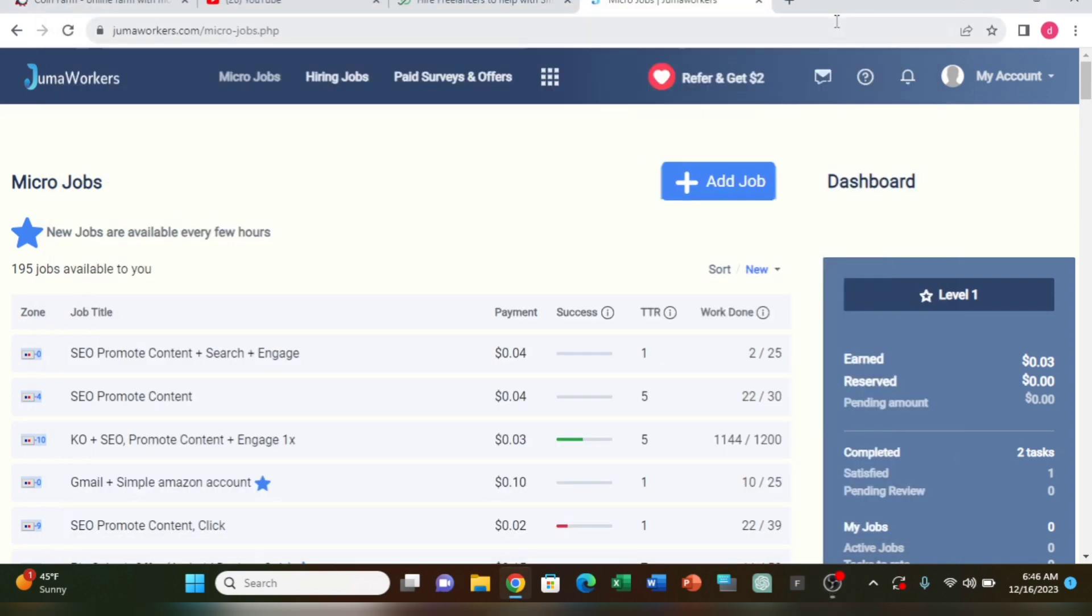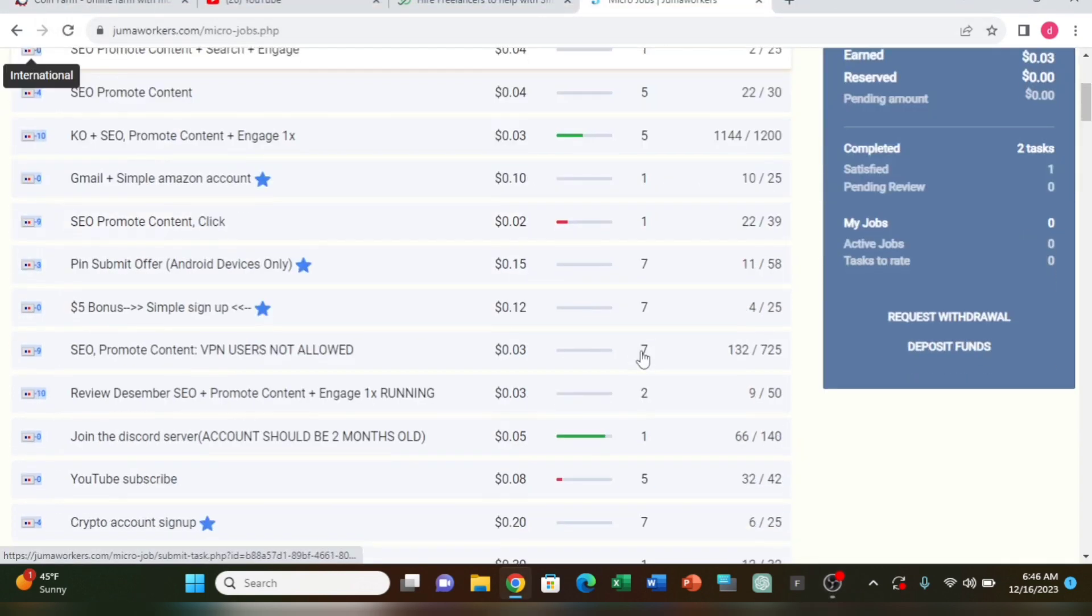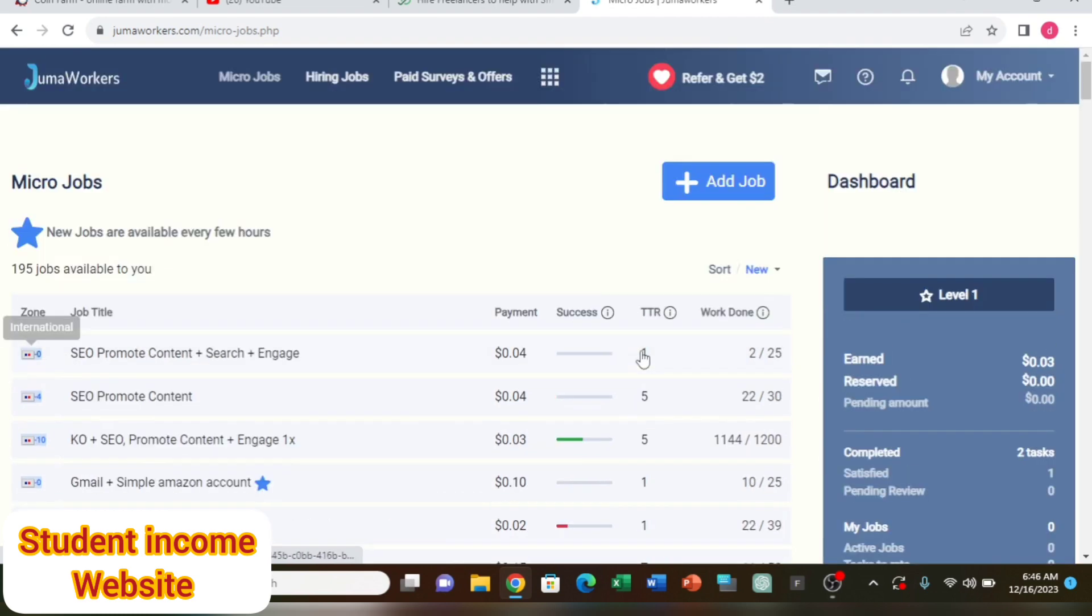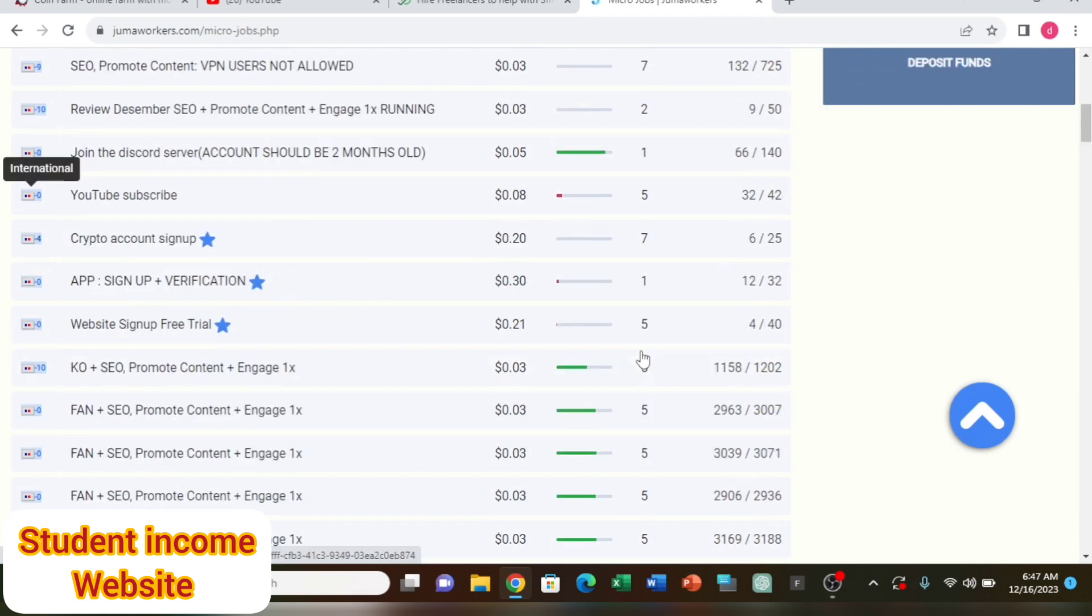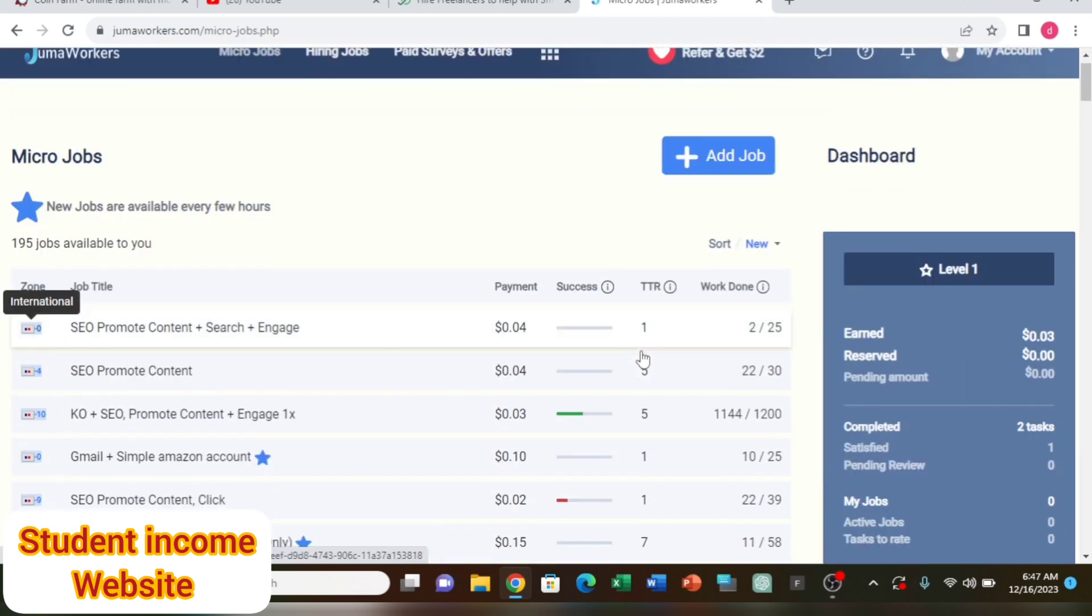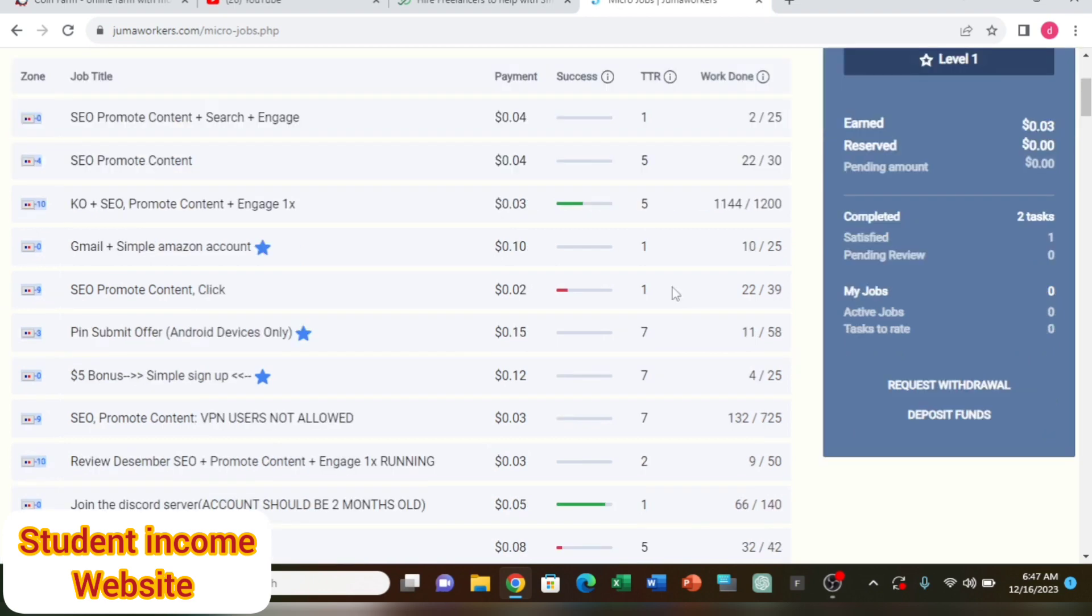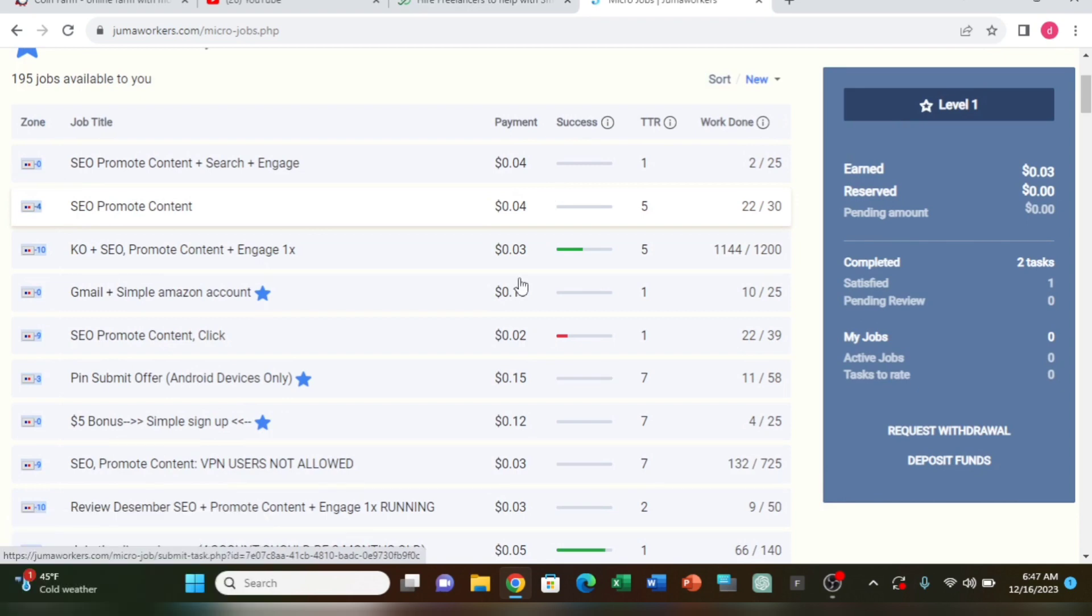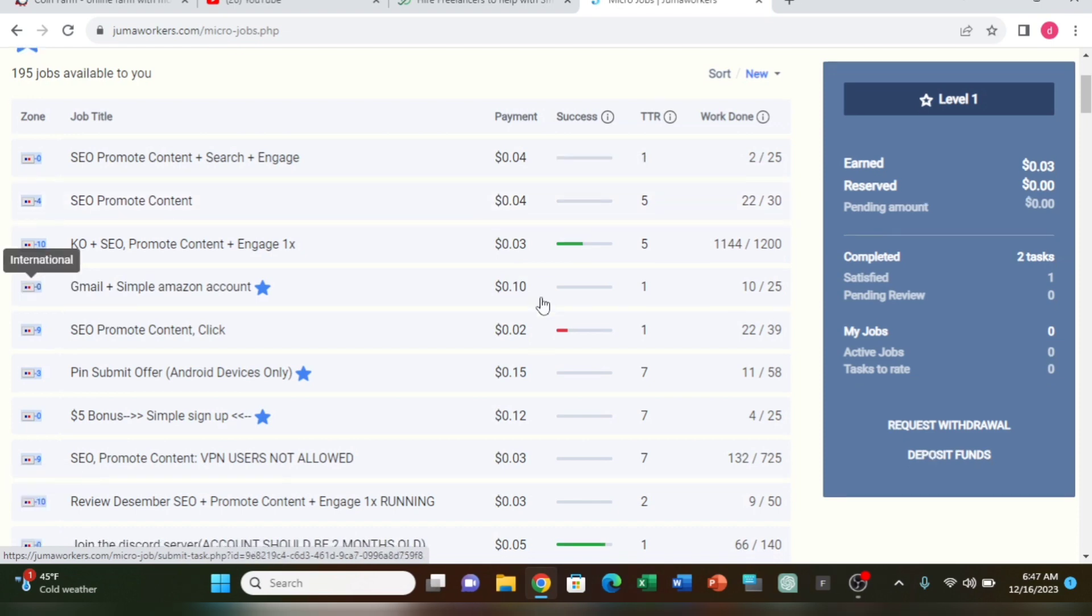In this video, I'll show you how to earn income. This is about freelancing work where you can complete courses and gigs. The work involves following specific tasks and I'll demonstrate the complete process step by step.